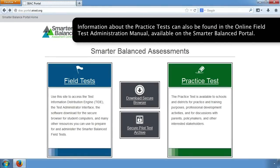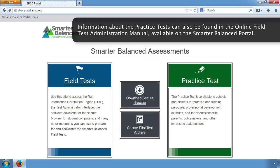Information about the practice tests can also be found in the Online Field Test Administration Manual, available on the Smarter Balanced portal.